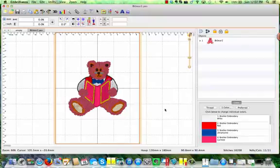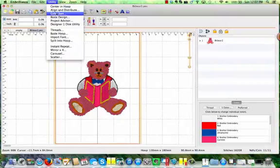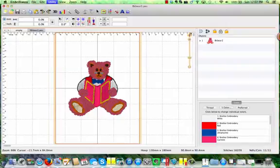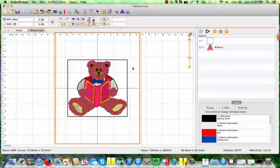To simply add a basting stitch to this design, I'm going to go to the Utility menu, choose Baste Design. And the basting stitch is automatically added, and it's going to stitch first at my design.